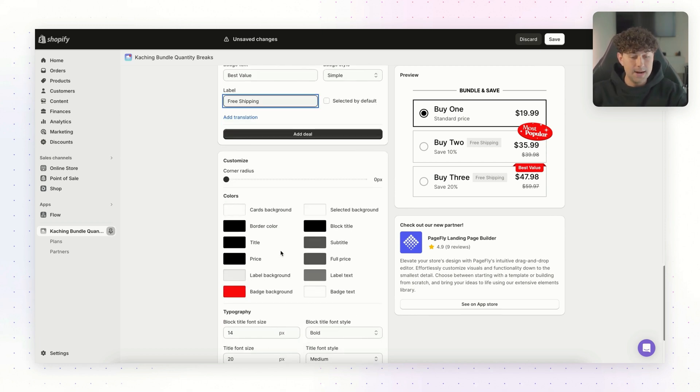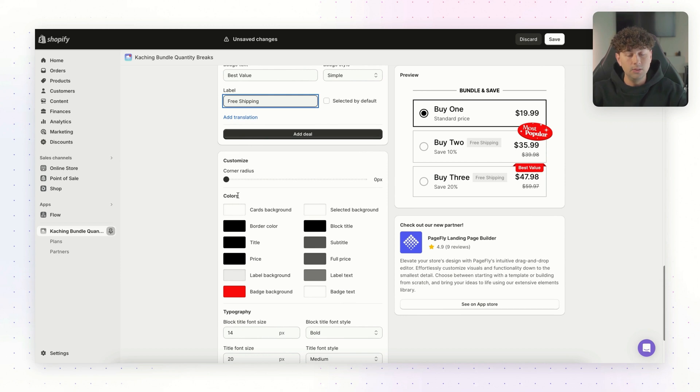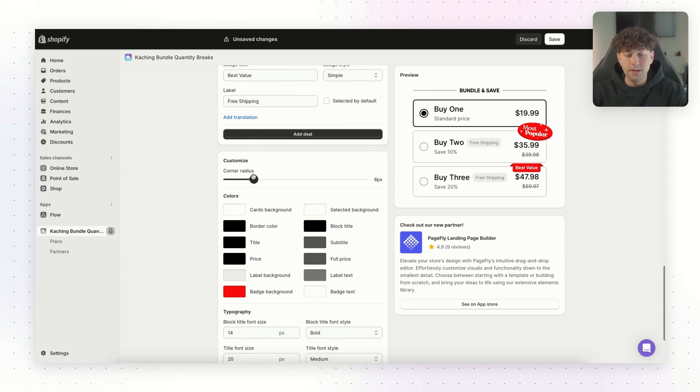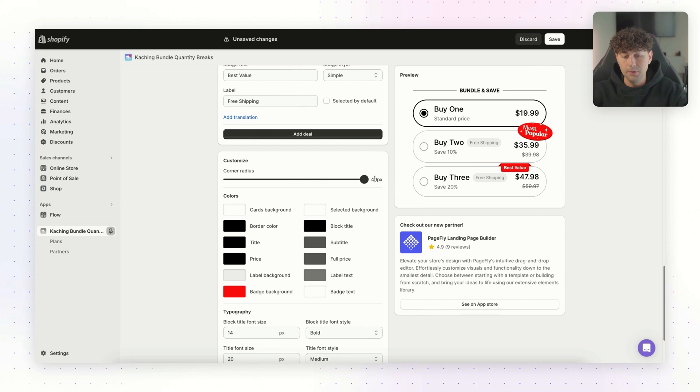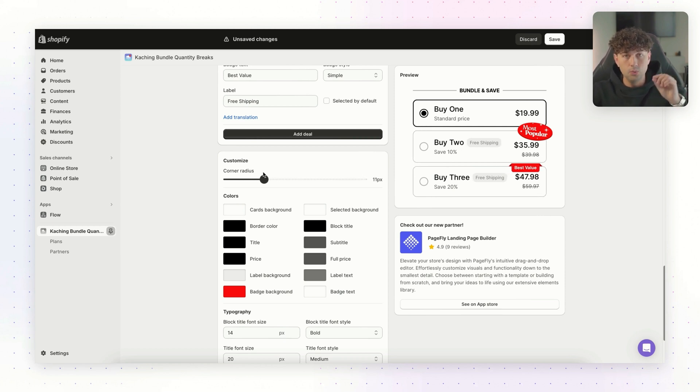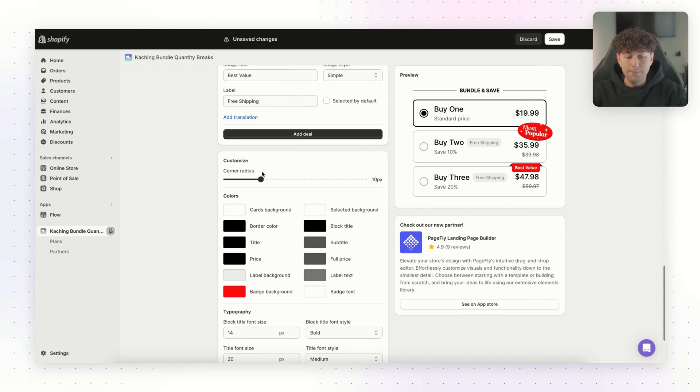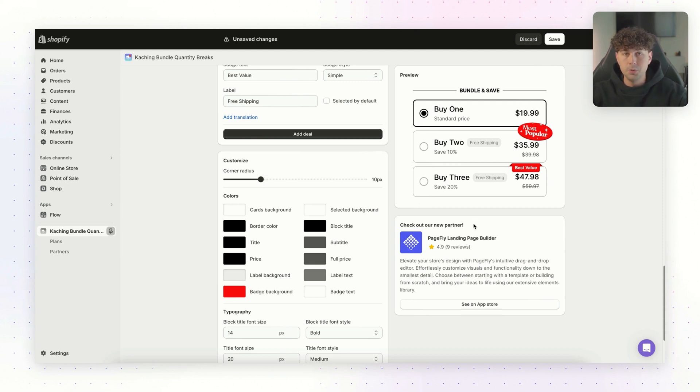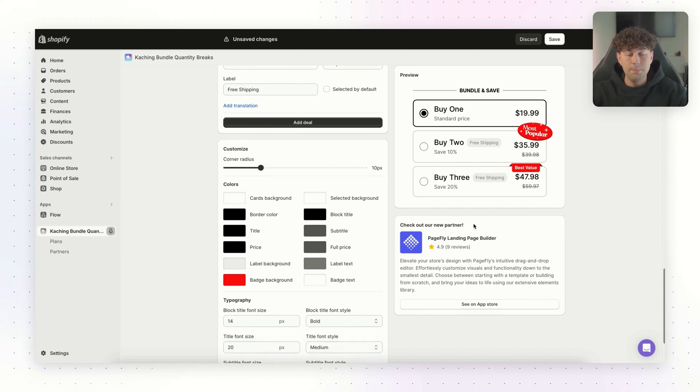So next, we'll come over to customize. And this is where you can change the design of how this is going to look on your store. For corner radius, this is basically going to round the corners. So as you can see, if we change this all the way up, they're going to turn to circles. If we come down, they're going to have rounded edges on each of the rectangles. I think we're going to change this to around 10 pixels right here. This is going to make it look super clean and match the design of our store.